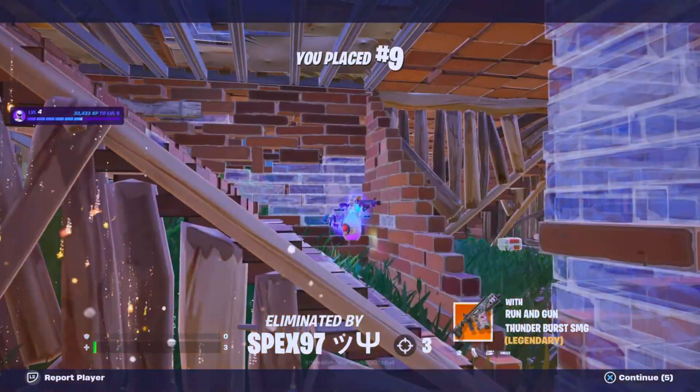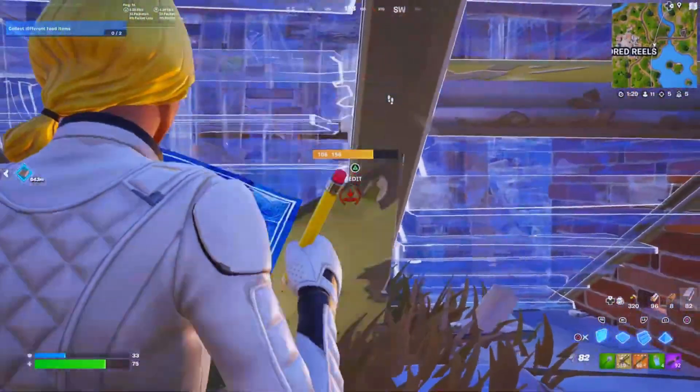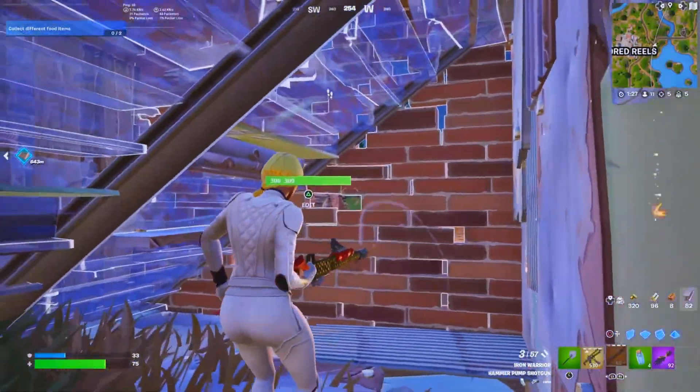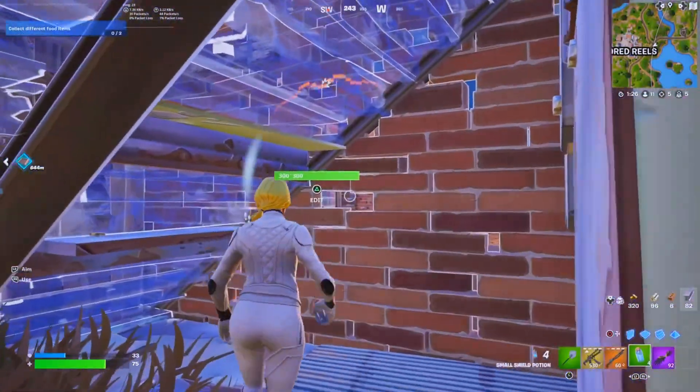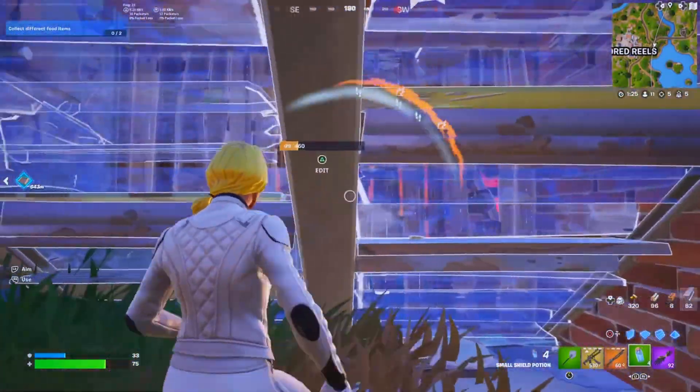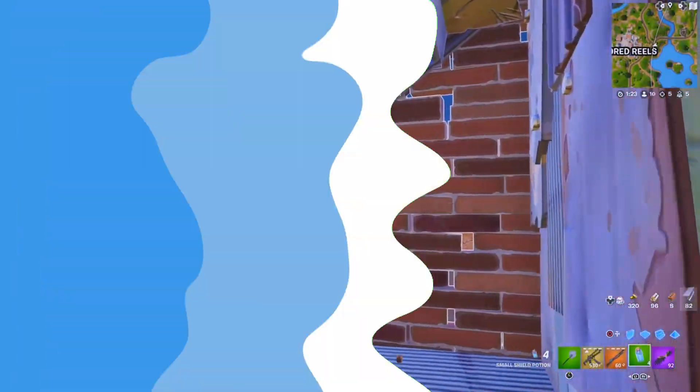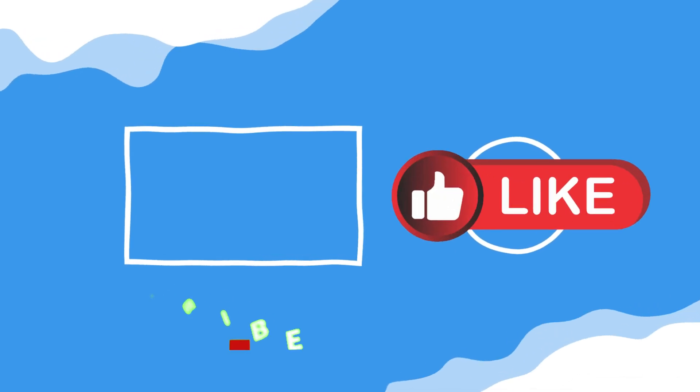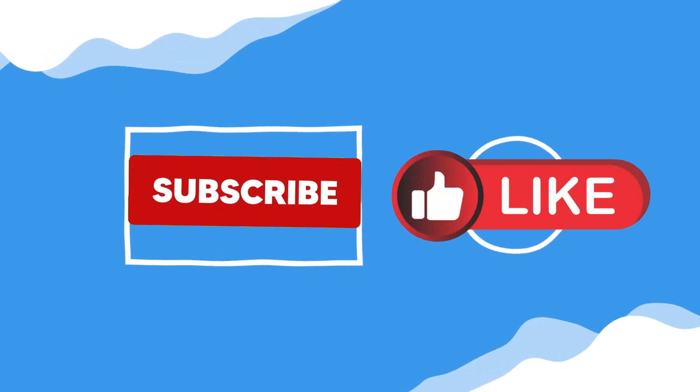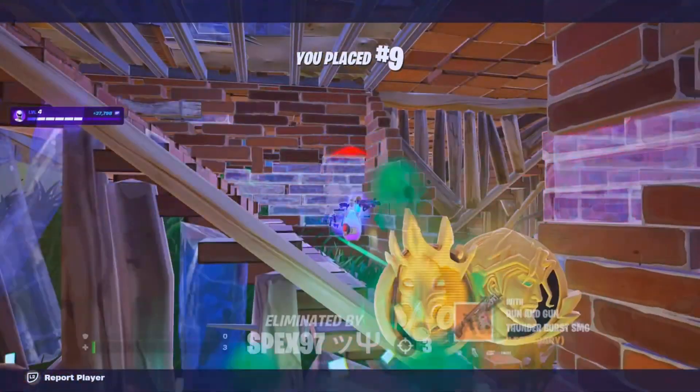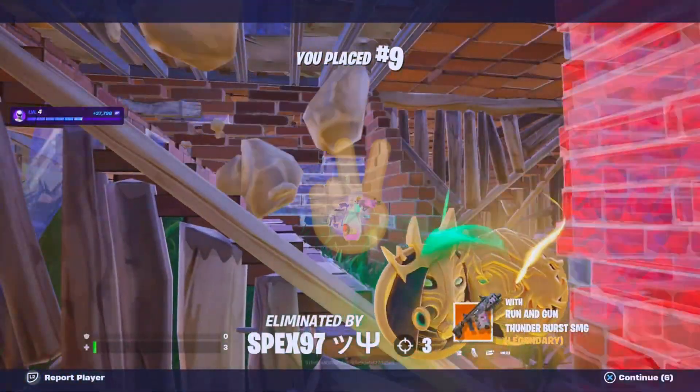With all that sorted, you're ready to dive into Fortnite Chapter 5 Season 2 with the slickest FPS around. If this vid helped you out, show some love with a like and hit that subscribe button. Till next time, stay locked in and peace out.